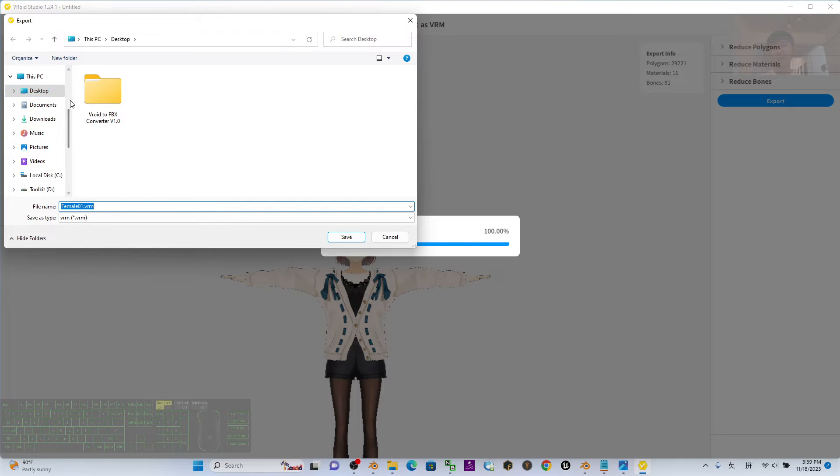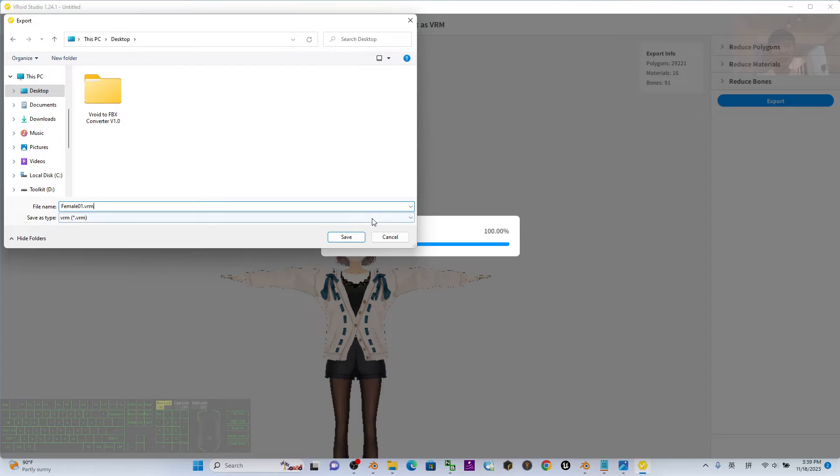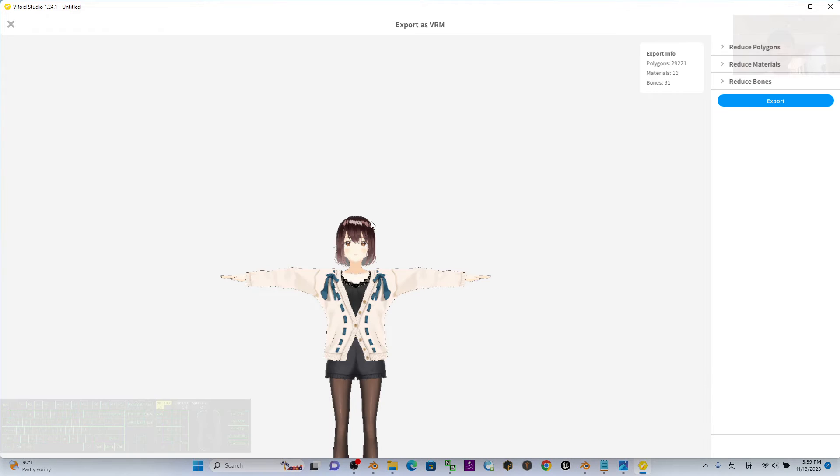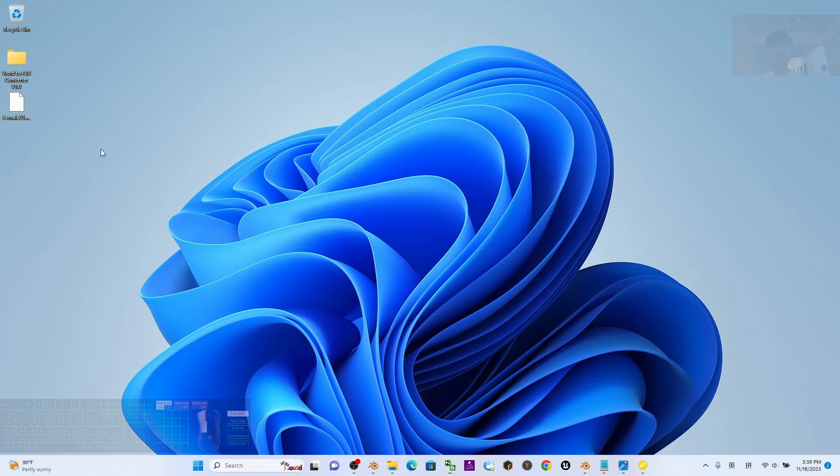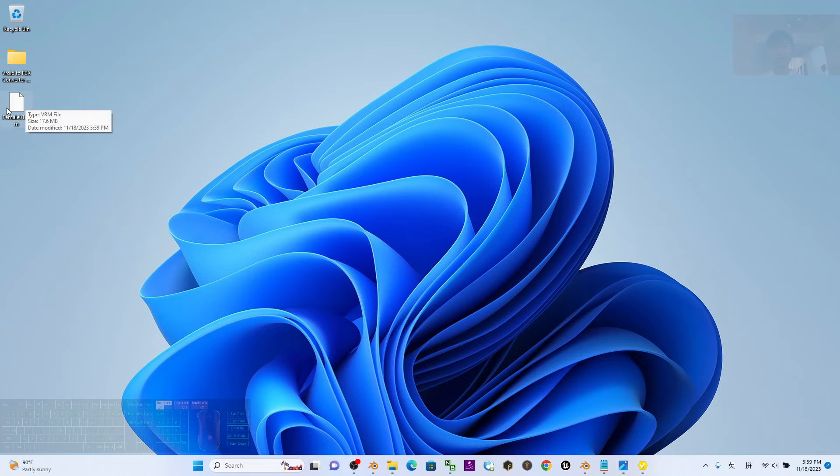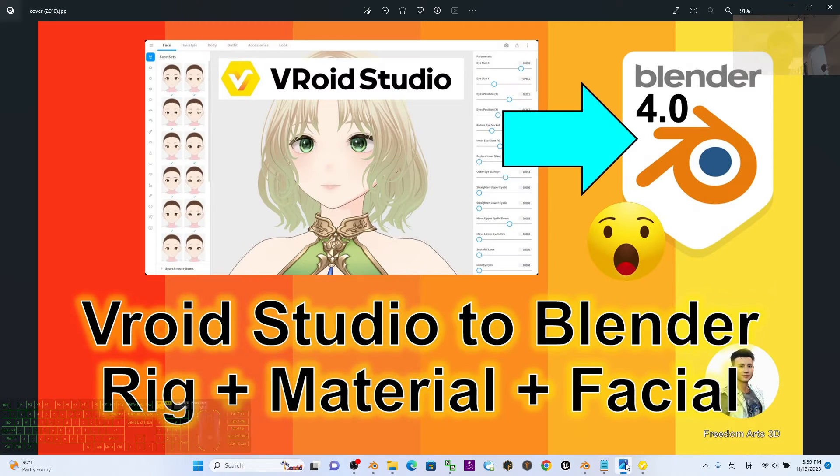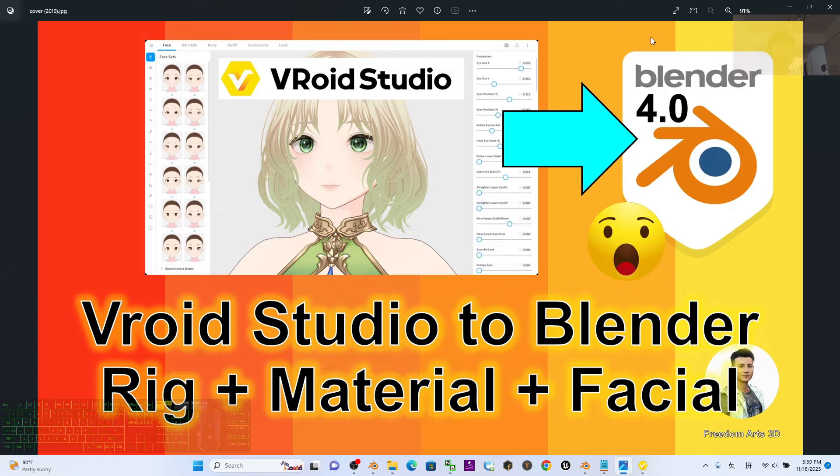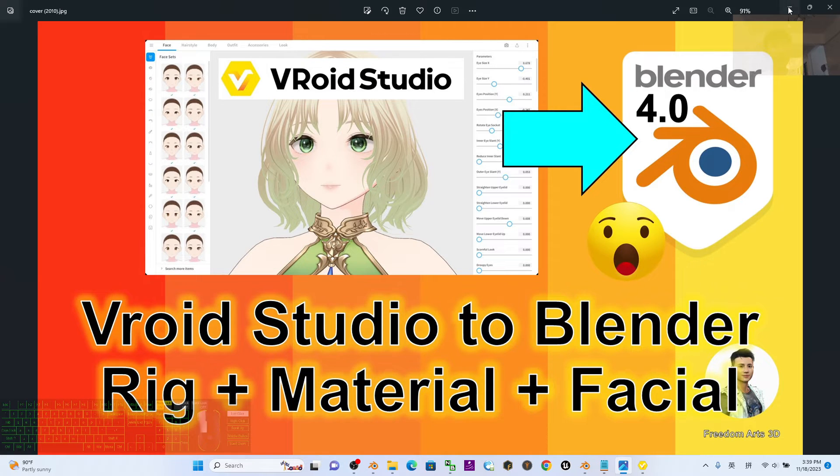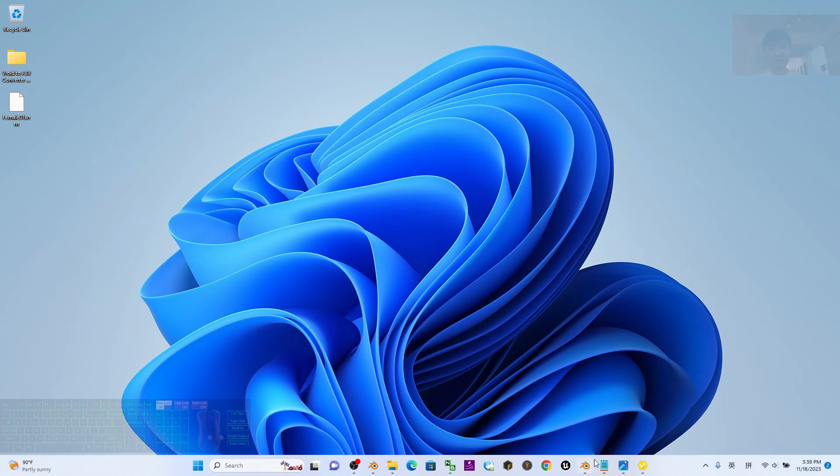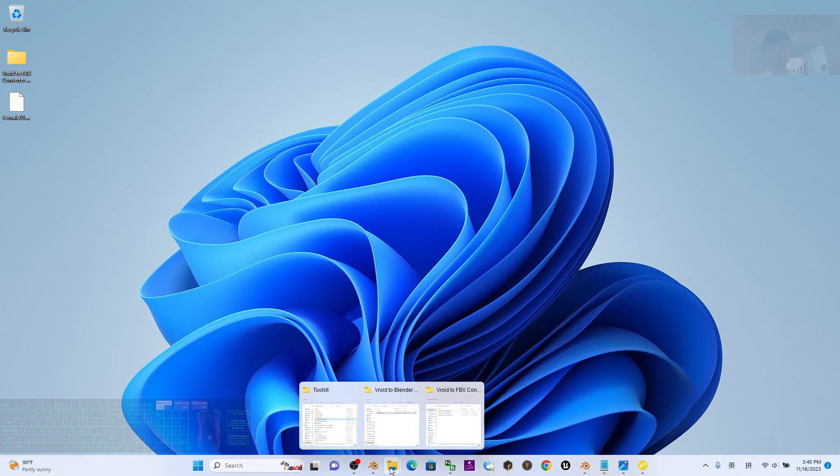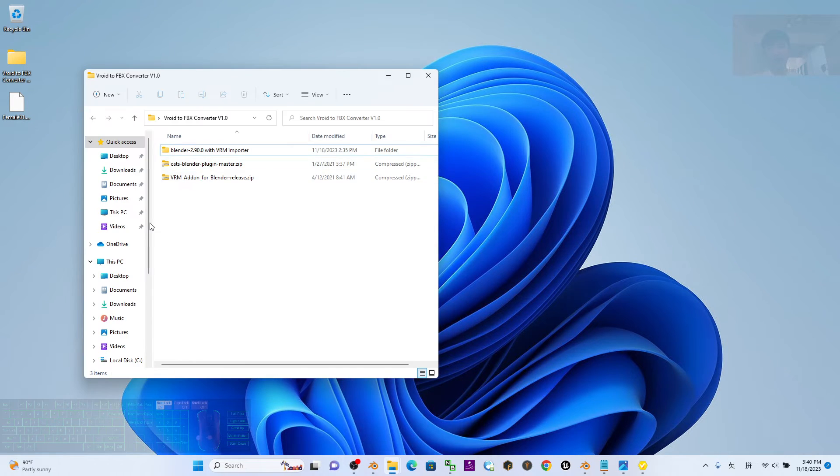As a demo, I will choose the desktop, name this as Female01.vrm, and click save. Now it is exporting the VRM. It is here on my desktop. Always remember, in this tutorial we are going to import into Blender 4.0, but before that, just go through a simple process.